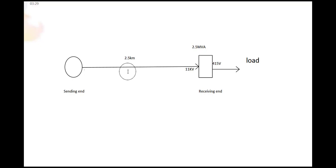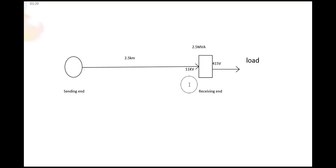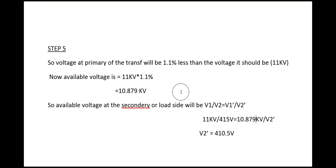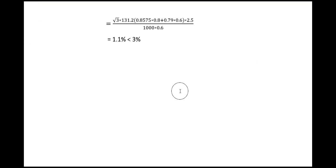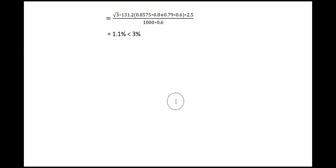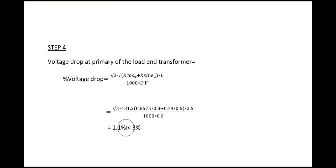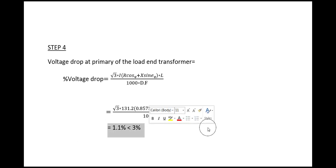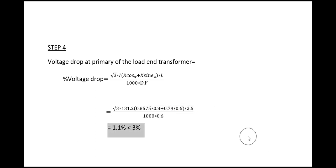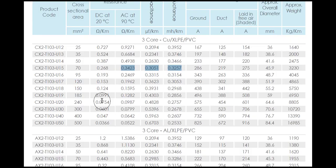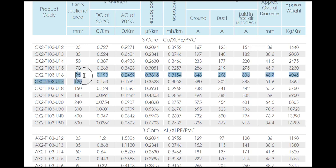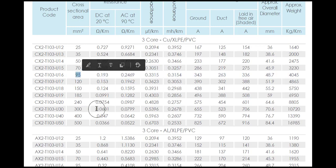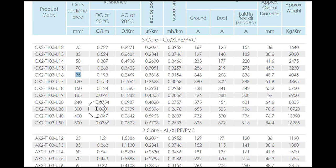So we can use this 70 square mm cable easily. But if the voltage drop was more than 3 percent, then what will you do? Then you have to go for the higher order, then we have to go for 95 square mm cable.